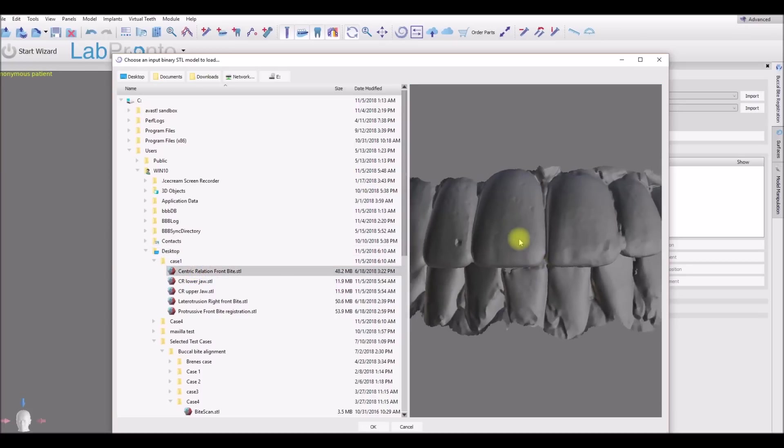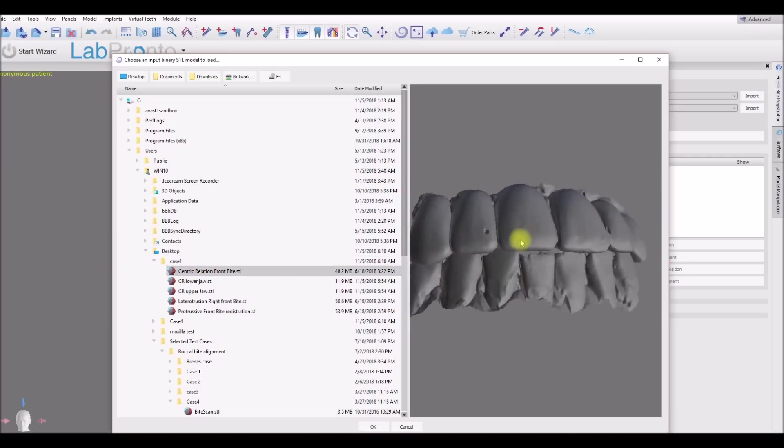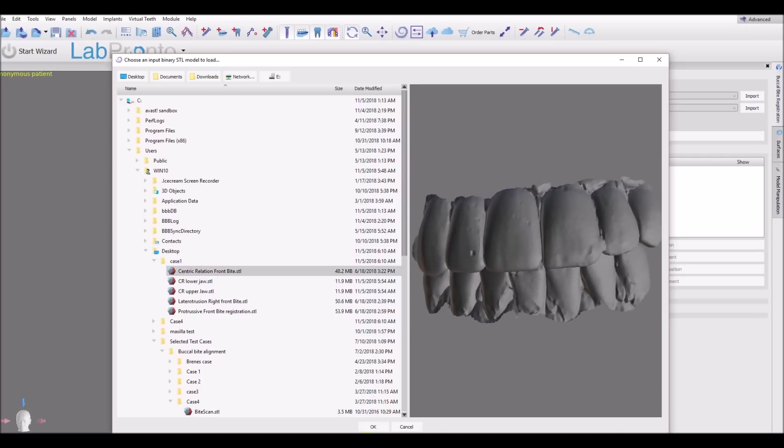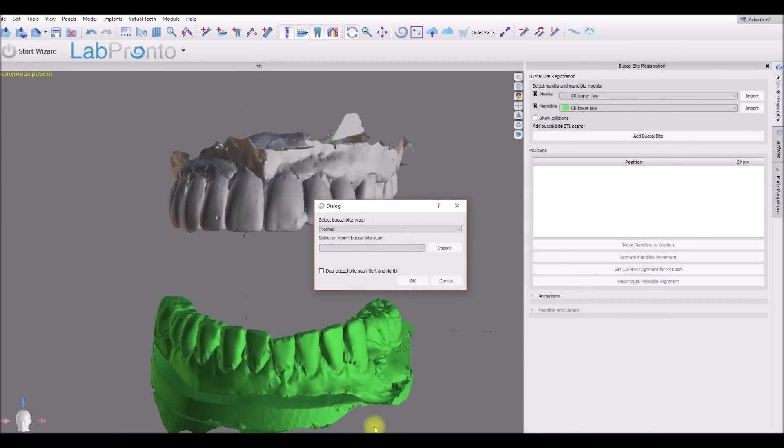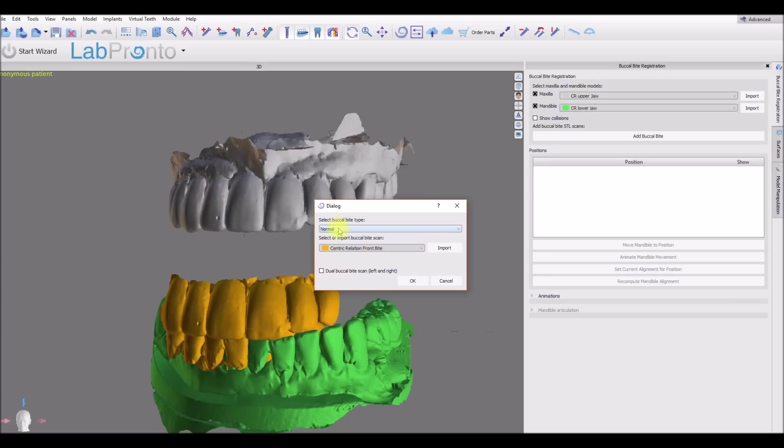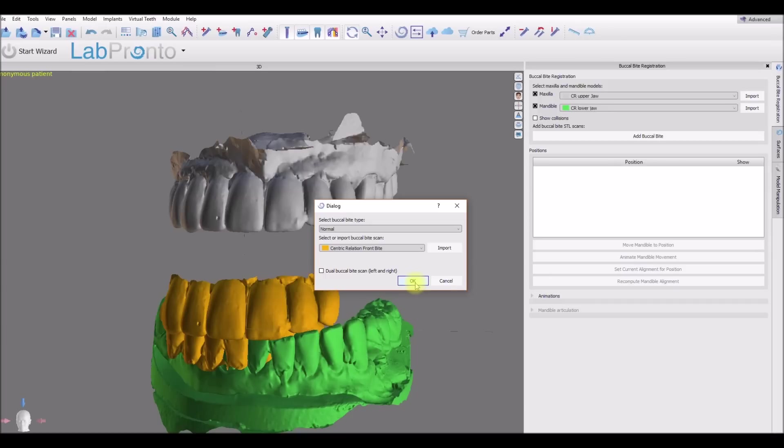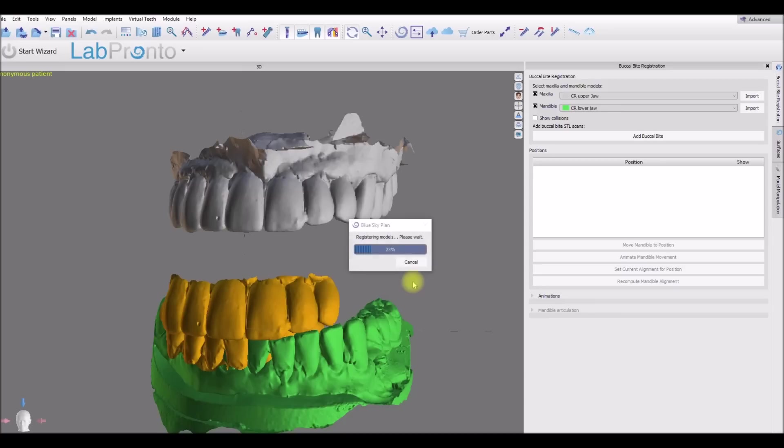And here we could see our buccal bite and we're going to click OK. Select the buccal bite type, so this is for normal, but if it wasn't we could select the relevant option from the dropdown list and we're going to click OK. We have this checkbox here for dual buccal bite scan and we'll take a look at that in just a minute. For now let's click OK.